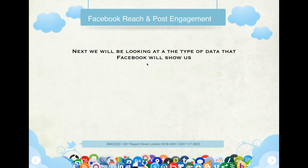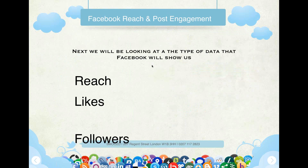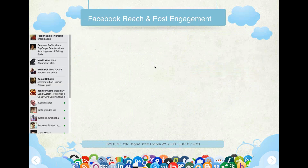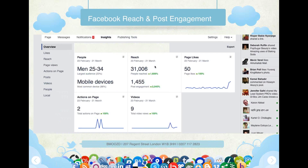The next thing we're going to look at is the type of data that Facebook will show us: reach, likes, followers, and Facebook analytics. Here's a typical example of a Facebook page we created — it shows you the reach, the post engagement, the video reach, your largest audiences (males of 25 to 54), and how many post likes you've had.